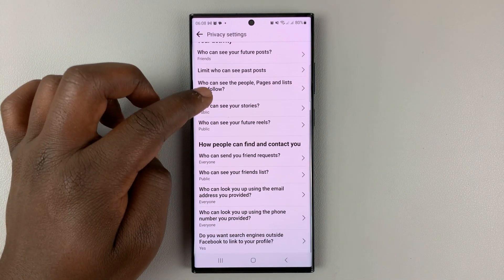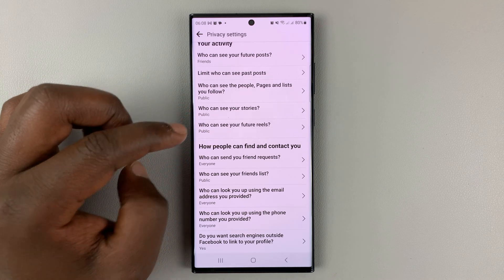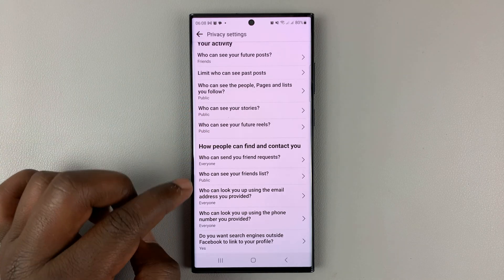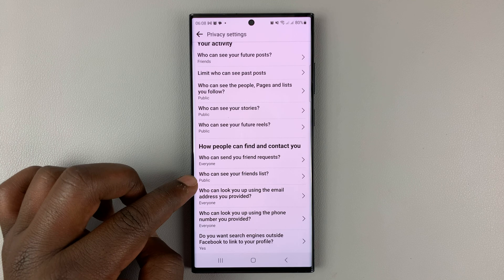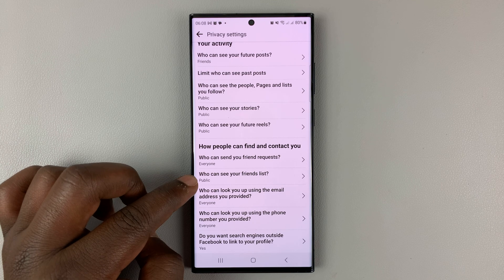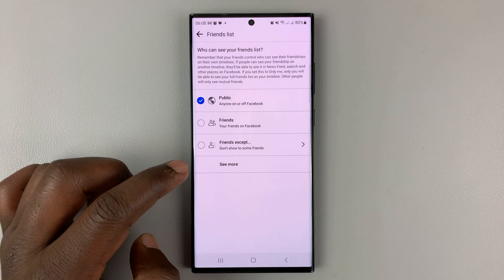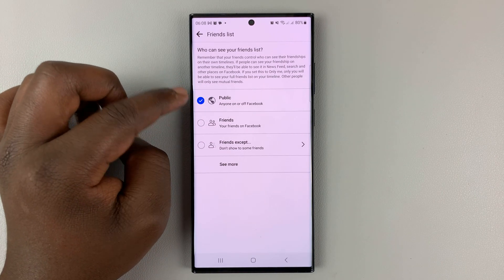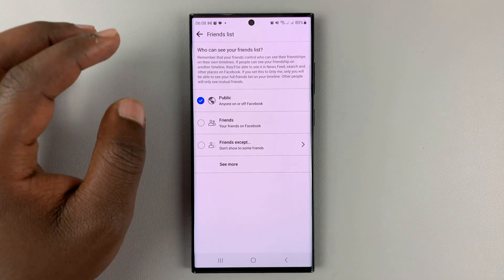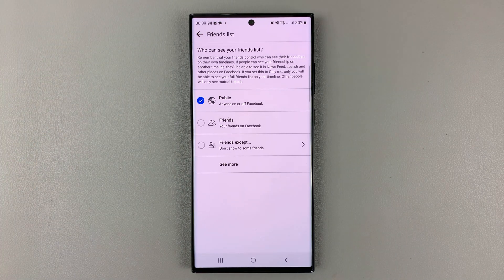Under that you should see Who Can See Your Friends List. Tap on that. As you can see, mine is public by default, which basically means anyone on Facebook can go to my profile and see my friends list.